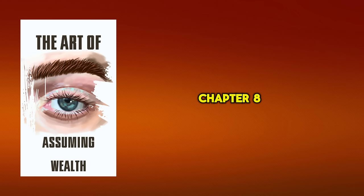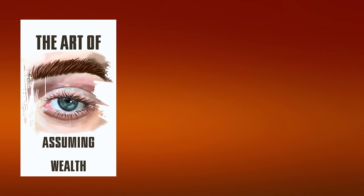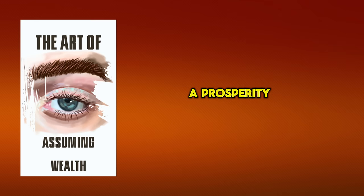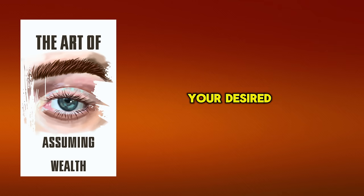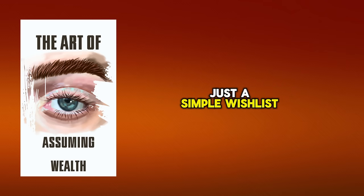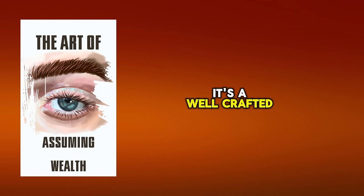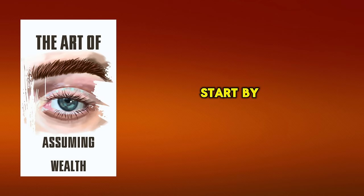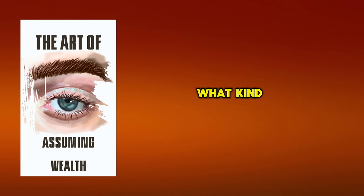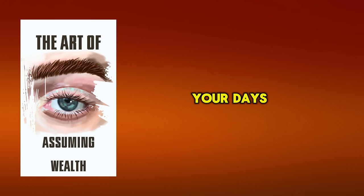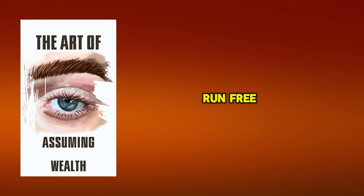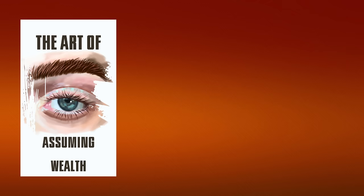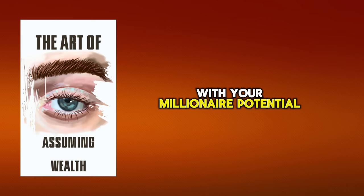Chapter 8. Creating a Prosperity Dream Plan. To truly tap into the art of assuming, you need to create a prosperity dream plan, a tangible representation of your desired affluent lifestyle. This isn't just a simple wish list or a fleeting daydream. It's a well-crafted blueprint for your future prosperity. Start by visualizing your ideal life. How does it look? What kind of home are you living in? What's parked in the driveway? How do you spend your days? Allow your imagination to run free, but also stay realistic. You're not just conjuring fantasies, you're aligning your mind with your millionaire potential.